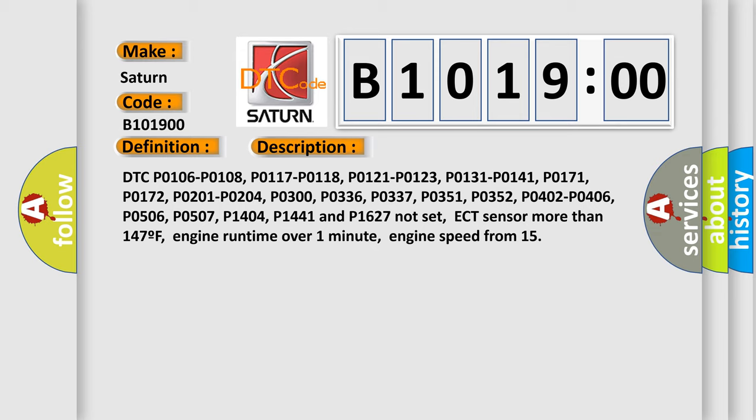P0204, P0300, P0336, P0337, P0351, P0352, P0402, P0406, P0506, P0507, P1404, P1441 and P1627 not set.